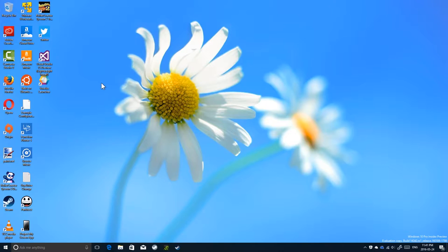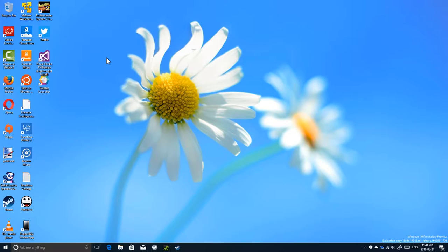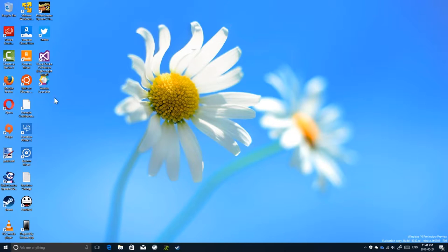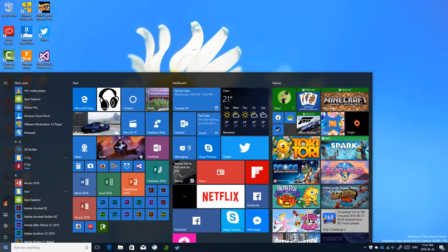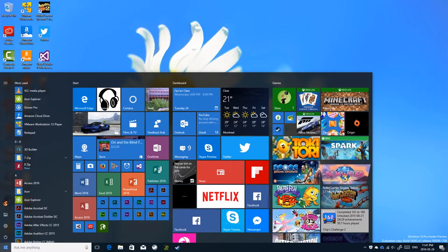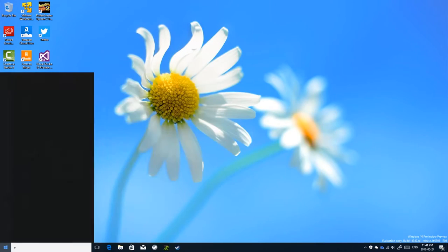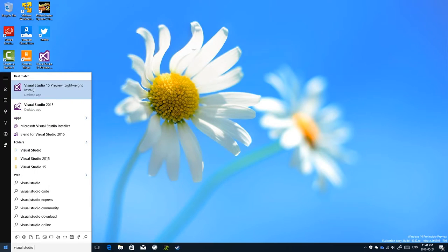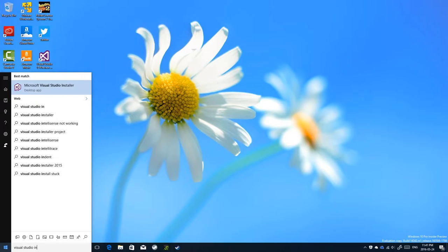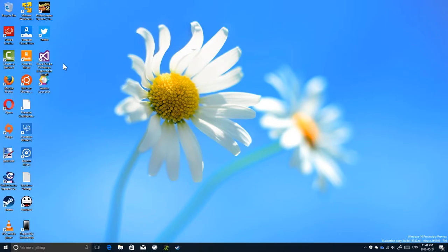So the new installer, when you actually download Visual Studio, you actually get the new installer. The new installer installs itself into the computer, so you can always run it to modify your Visual Studio installation or update it. So you have the new installation in the start menu, which is called Visual Studio Installer. There it is, Microsoft Visual Studio Installer.